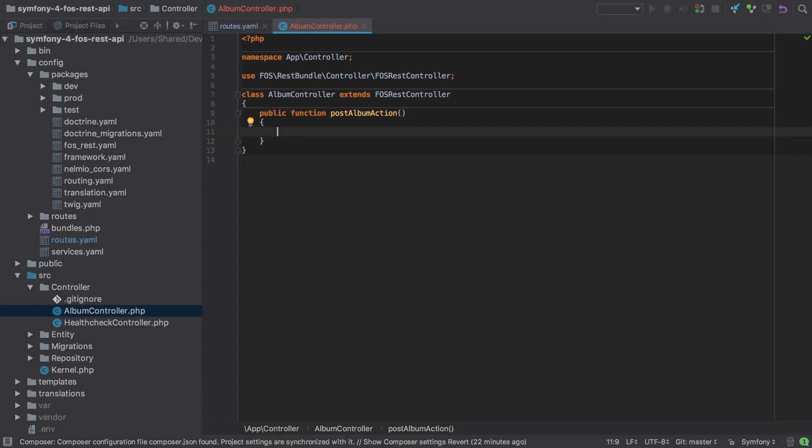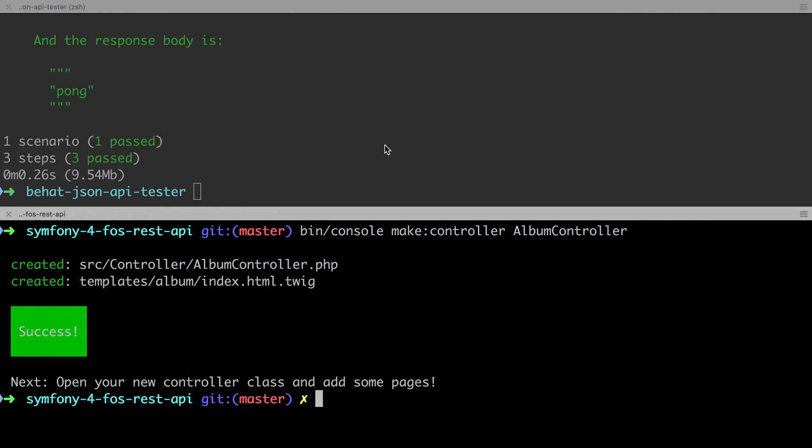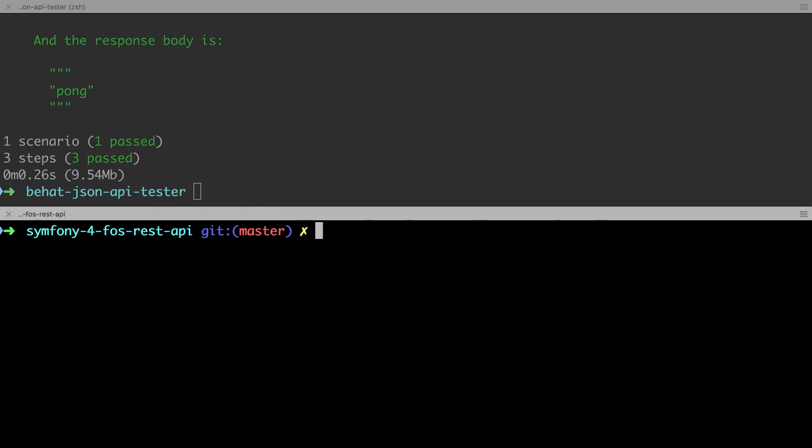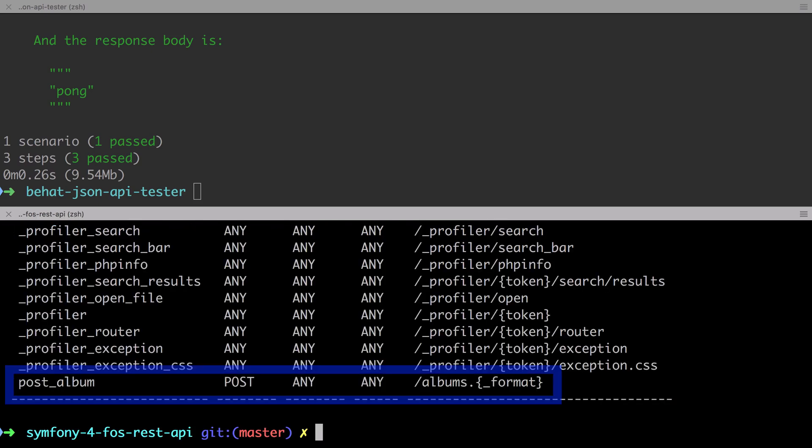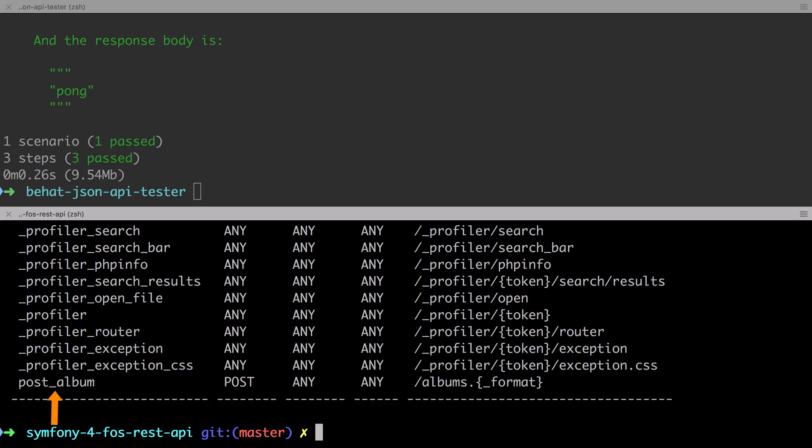Just by following this controller method naming convention, FozRest Bundle has configured a route for us that explicitly only matches incoming post requests. Notice also that FozRest Bundle has guessed at our route name. This uses a different convention to the Symfony 4 standard annotation-based route naming.